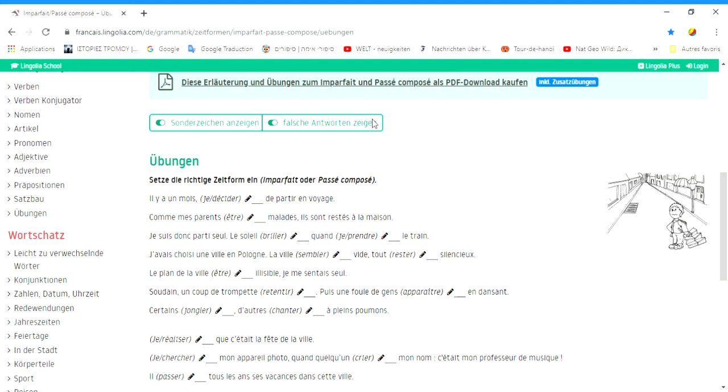Hello! Today we will see together how to use Passé-Composé and L'Imparfait.